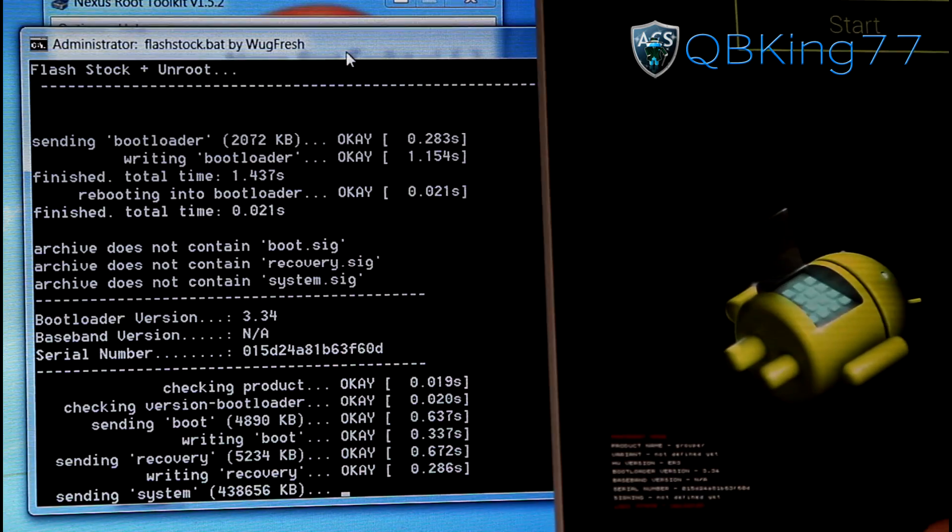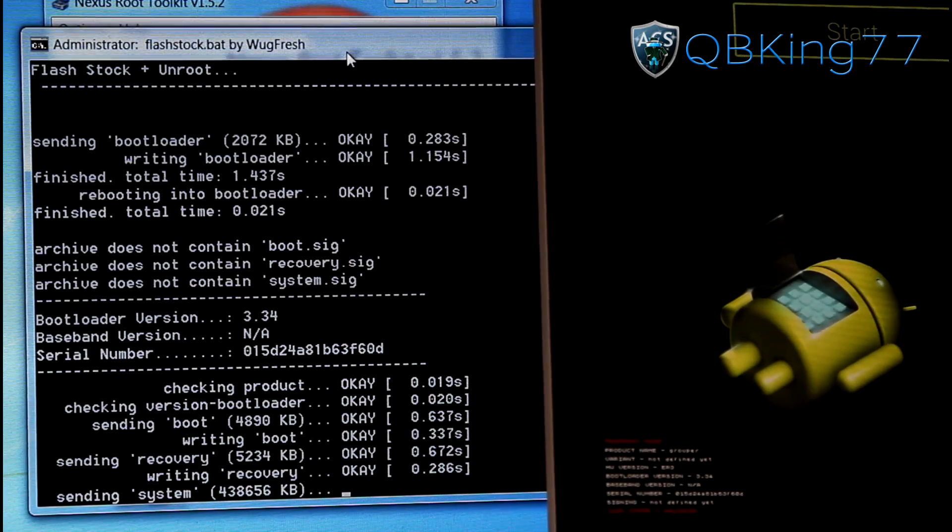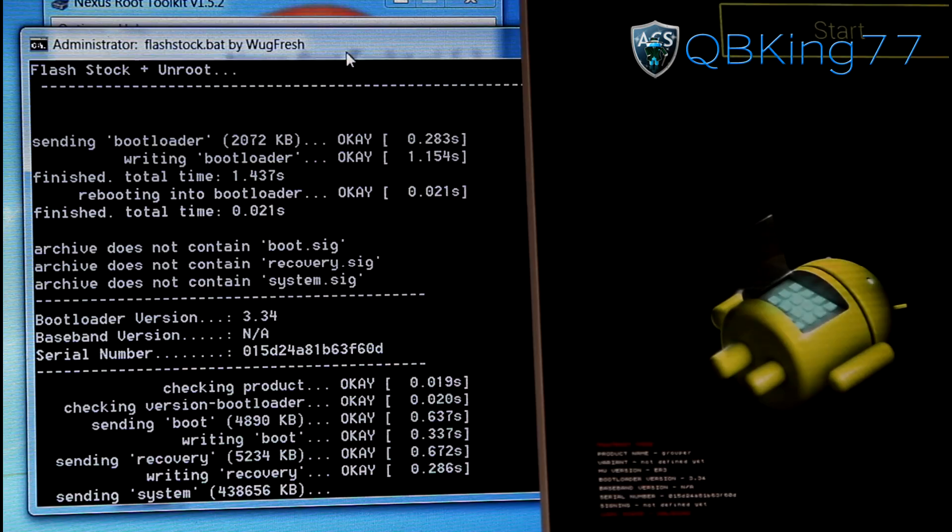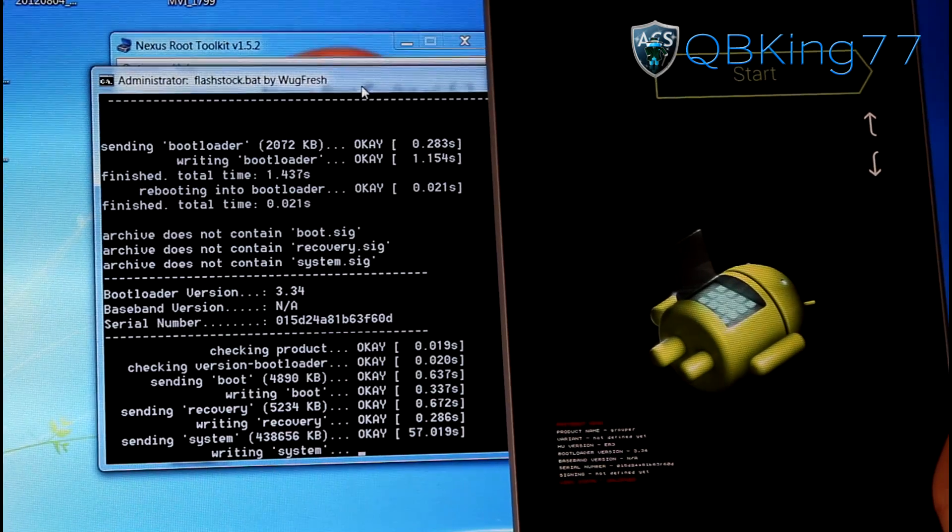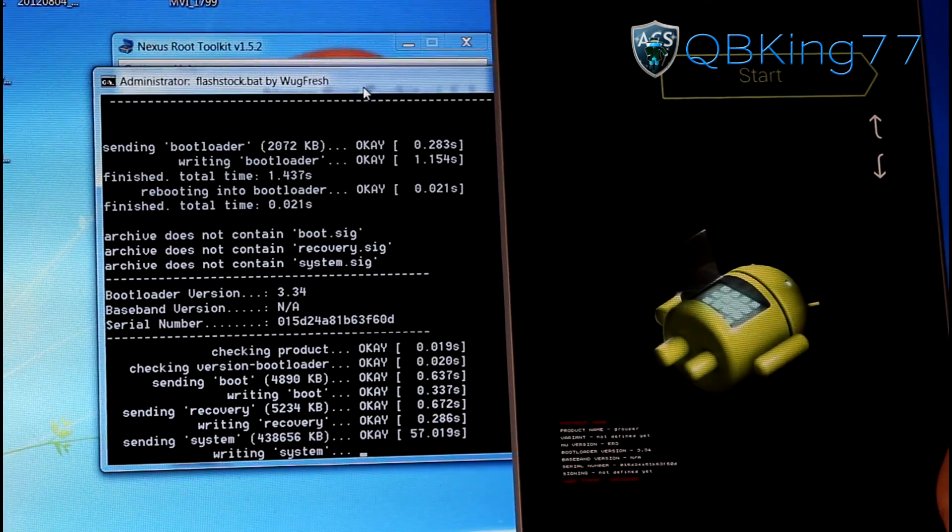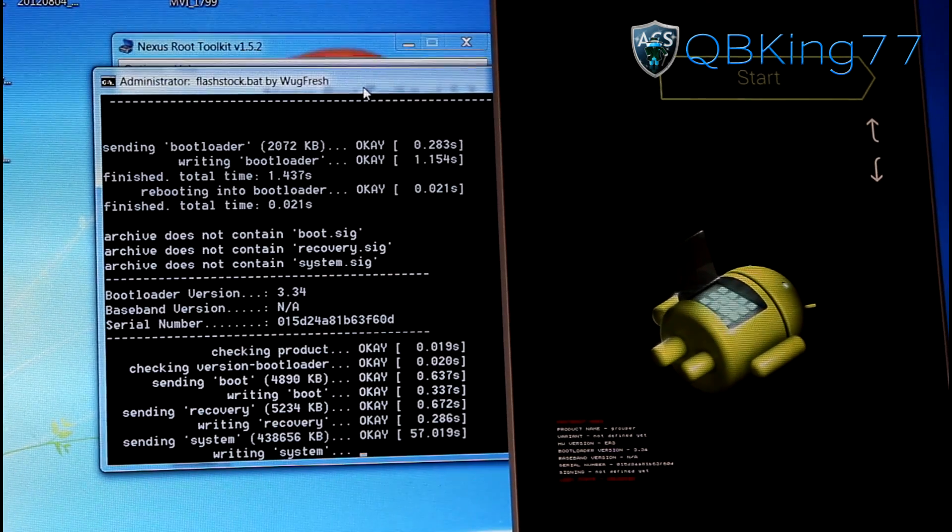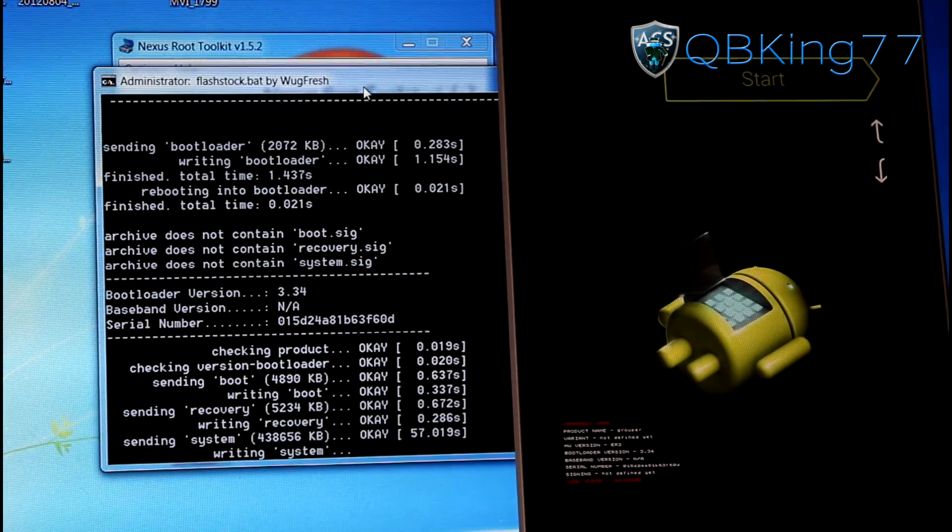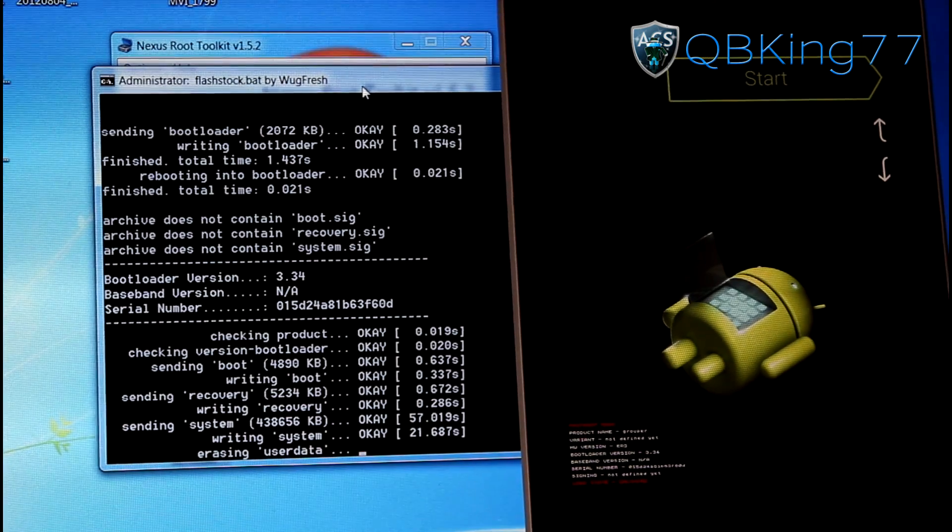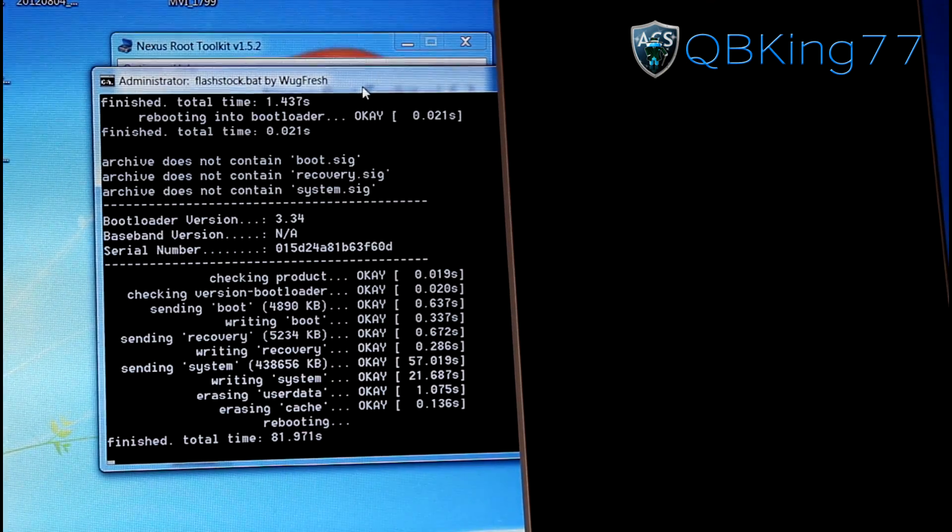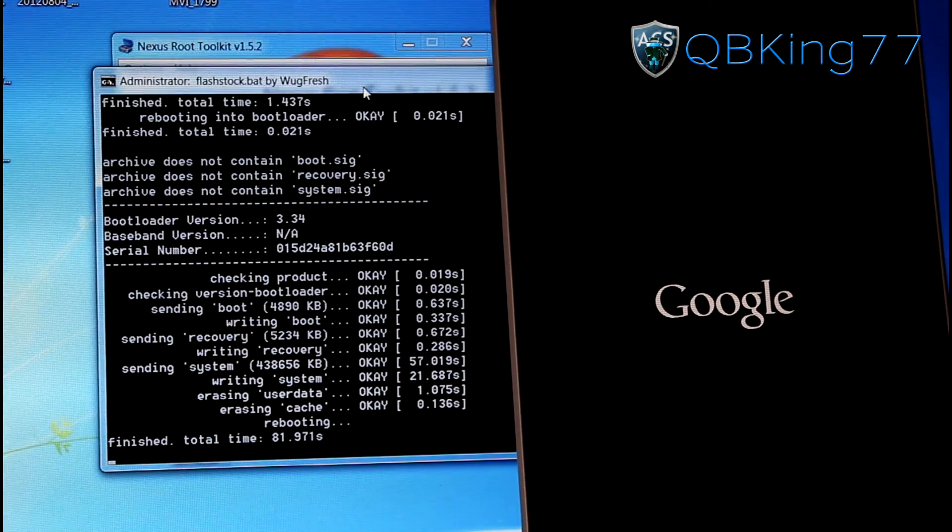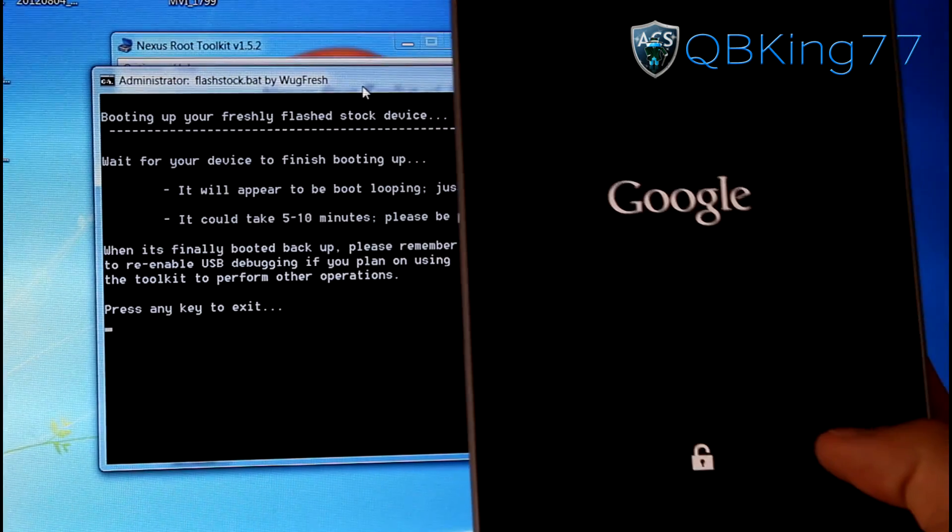Again, this is going to do a factory reset of your device. Again, I don't know if it will do it of internal storage or not. I'll let you know. So it took about a minute on sending system. So keep that in mind. It will sit on sending system for about a minute. 57.019 seconds to be exact. All right. So it said Finished. It took about 81 seconds total. And it says rebooting our device.